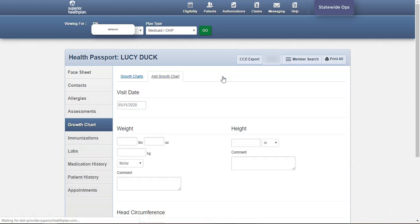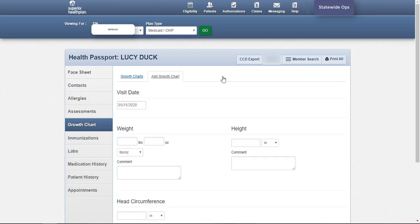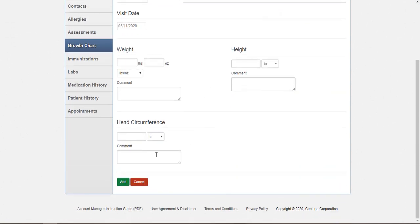Use the Add Growth Chart tab to enter in new growth chart measurements. Enter each value and click Add. The new entry will appear at the top of the growth chart history.